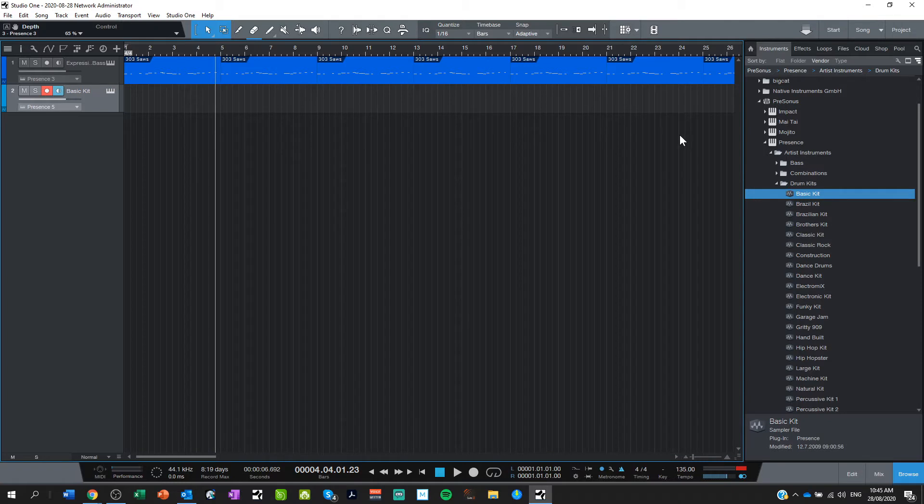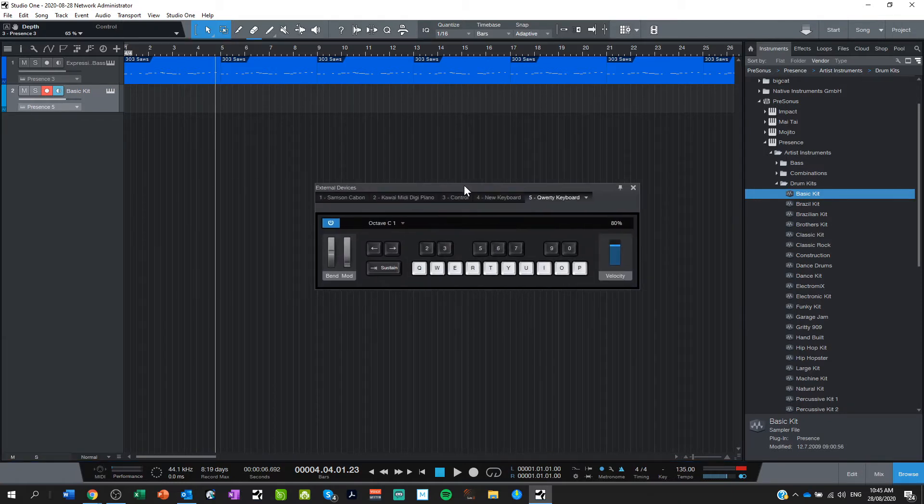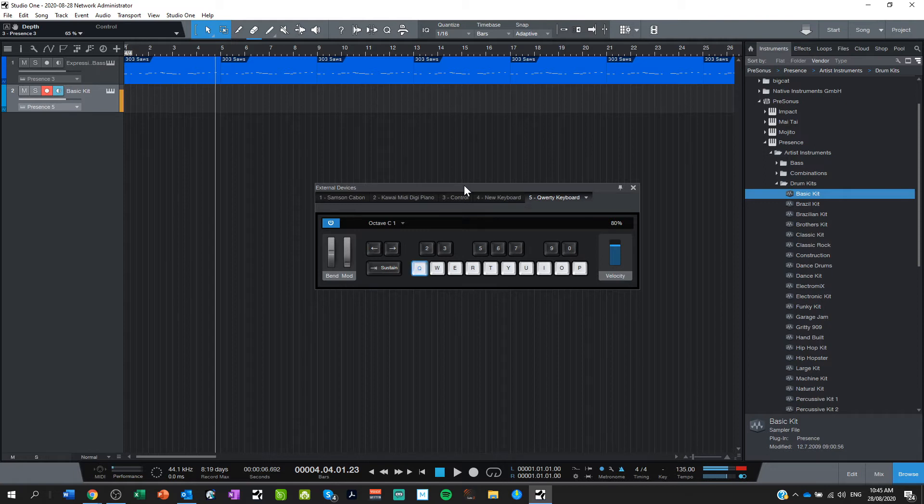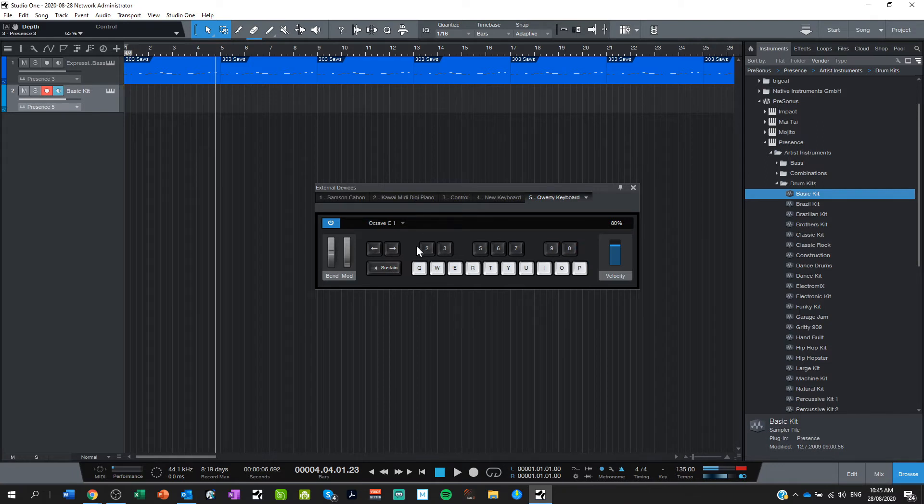And I'm going to press Caps Lock which brings up my QWERTY keyboard player. And first thing to do with a drum kit is just work out where everything is. So kick drum, snare, another snare, another kick drum, you know. And don't forget that you can change the octaves here to access even more sounds.